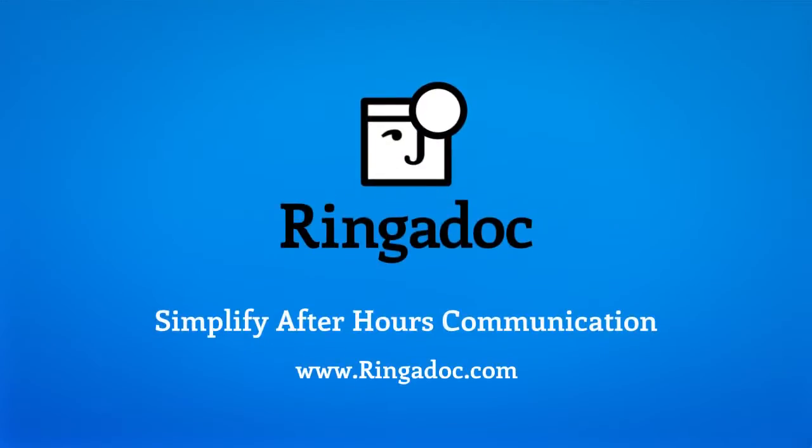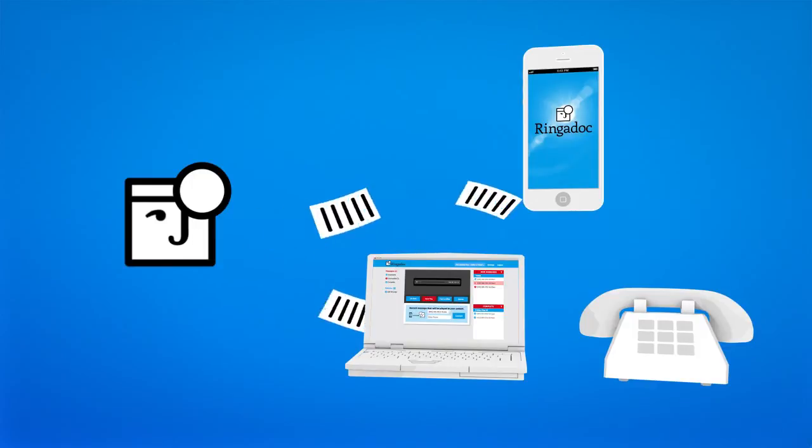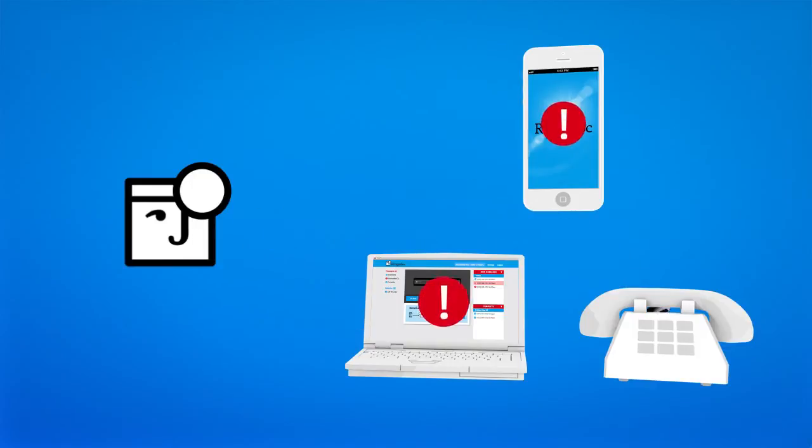Ring-a-Doc simplifies after-hours communication. Our automated answering service instantly delivers your after-hours messages to any device.